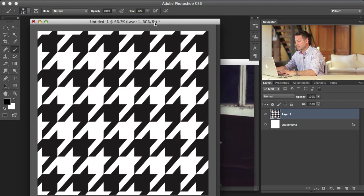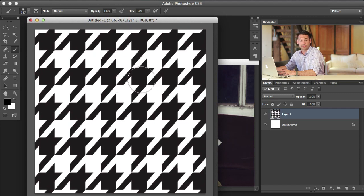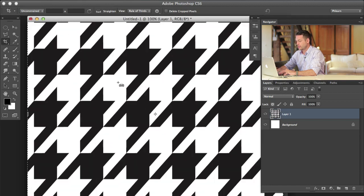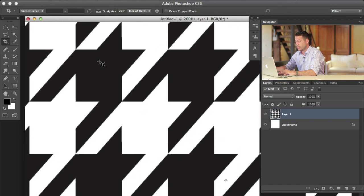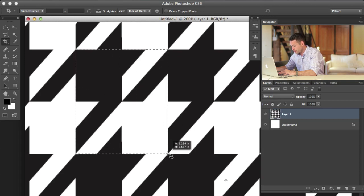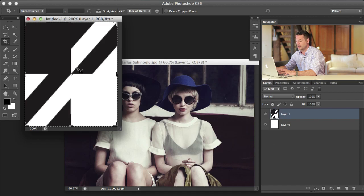We've got our houndstooth pattern here but it's not really repeating well. What I want to do is simplify it down to as simple as it can go — in this case it's just going to be four squares: this dark square, this light square, and these two patterns here. It might look like you need to include a lot of the pattern, but if you can simplify a pattern down to its most basic elements, that's usually going to get you the best result when creating a pattern.